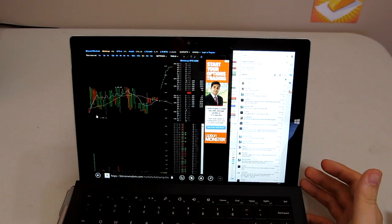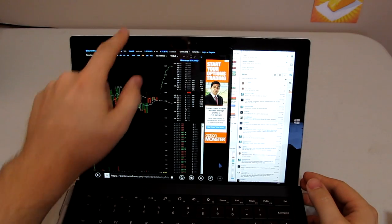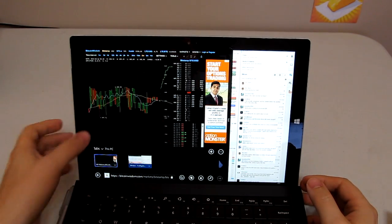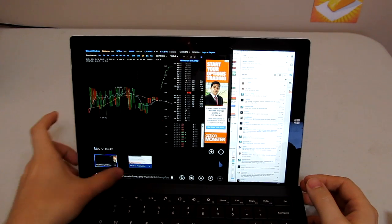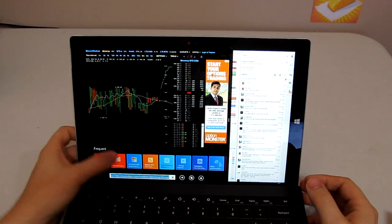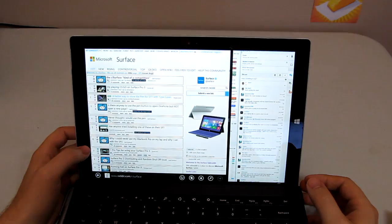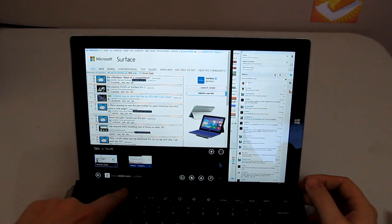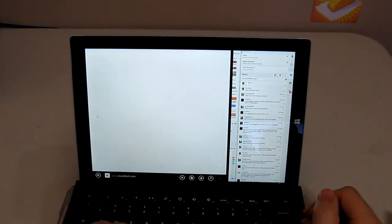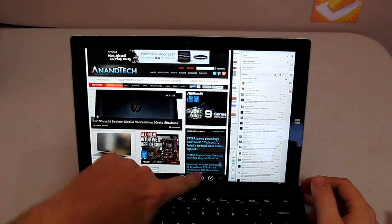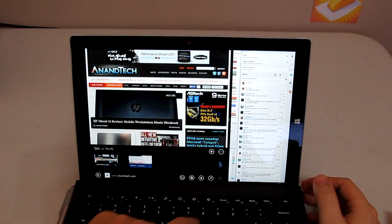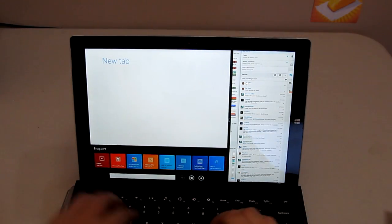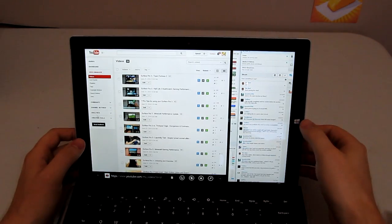But seeing as this is a multitasking video, I'm just going to go ahead and open up a whole bunch of windows. So we'll open up the Reddit page, we'll open up maybe AnandTech, we'll open up the YouTube page. There we go.